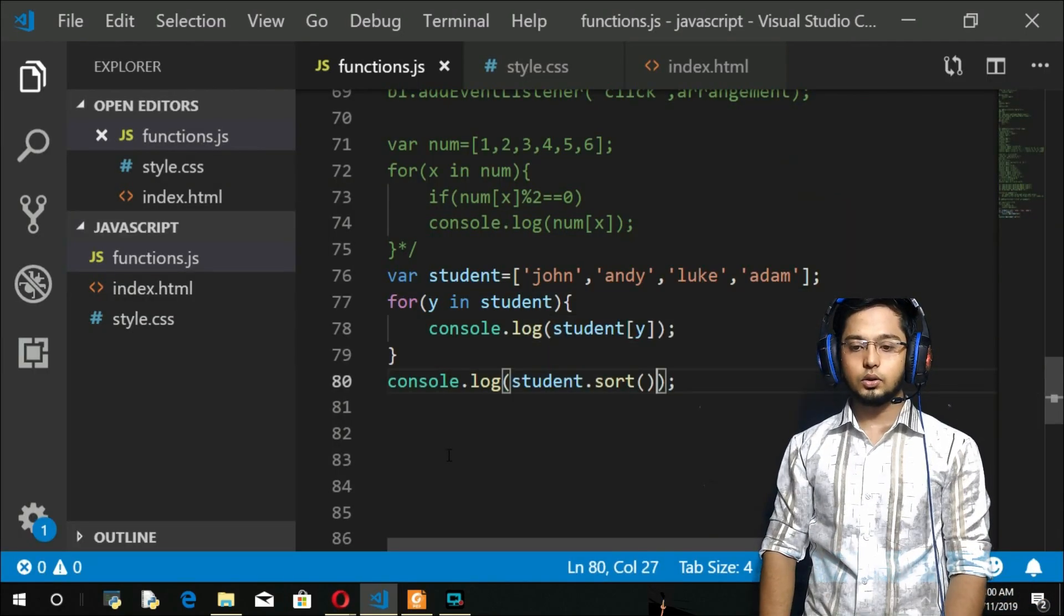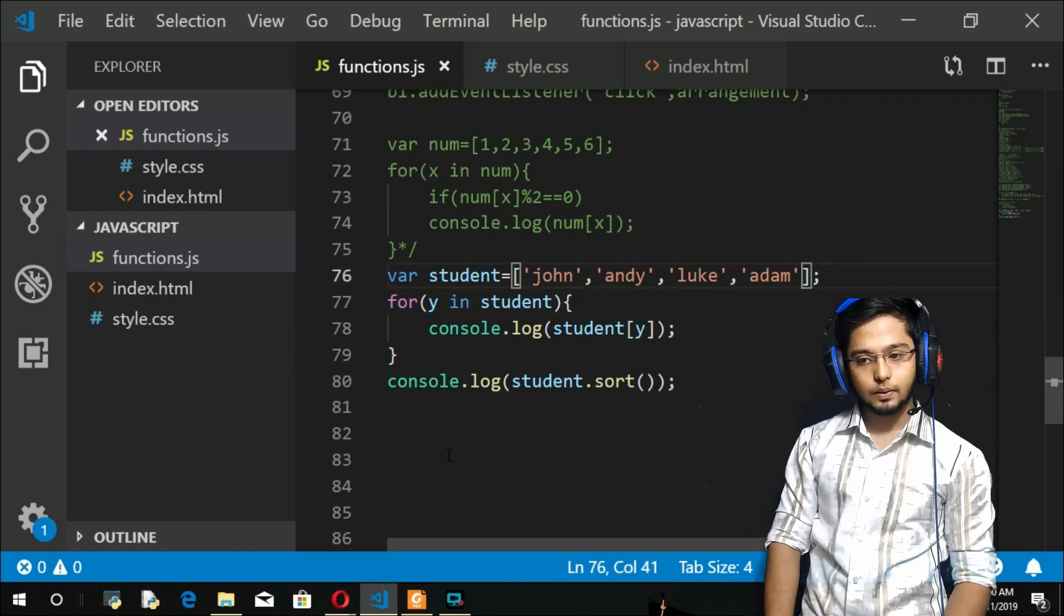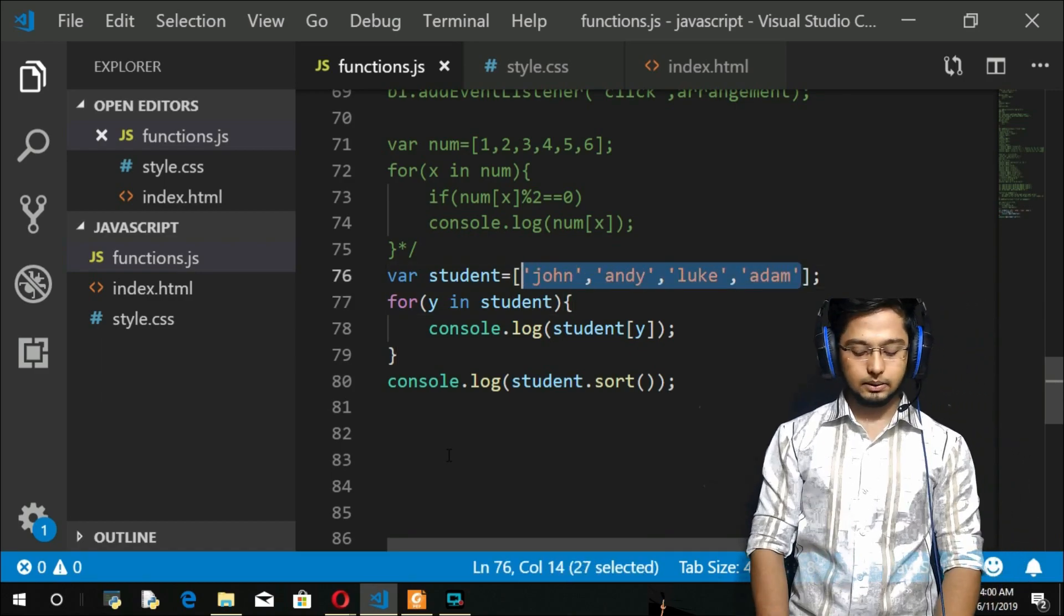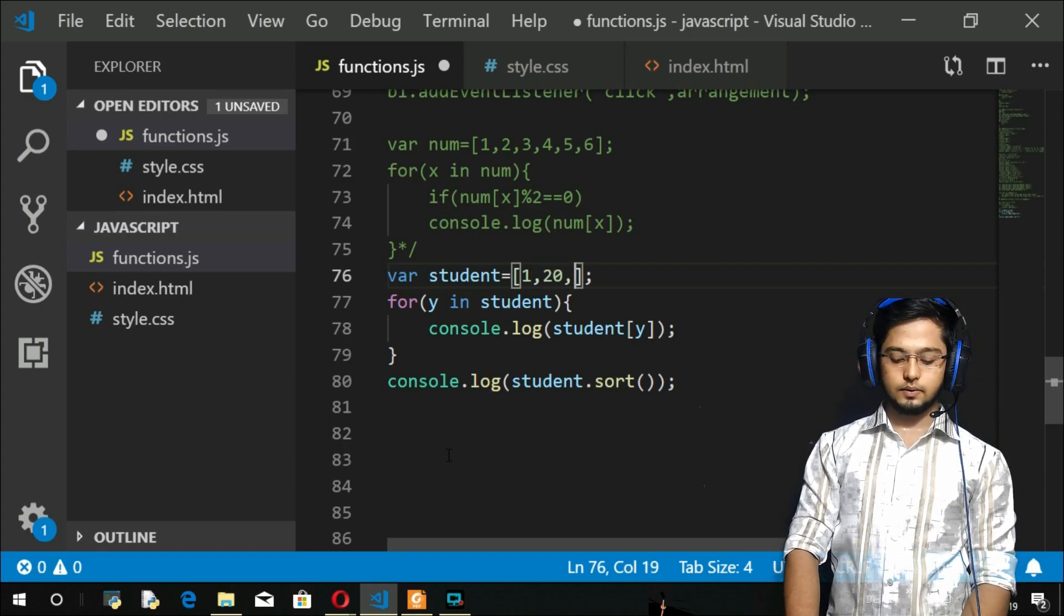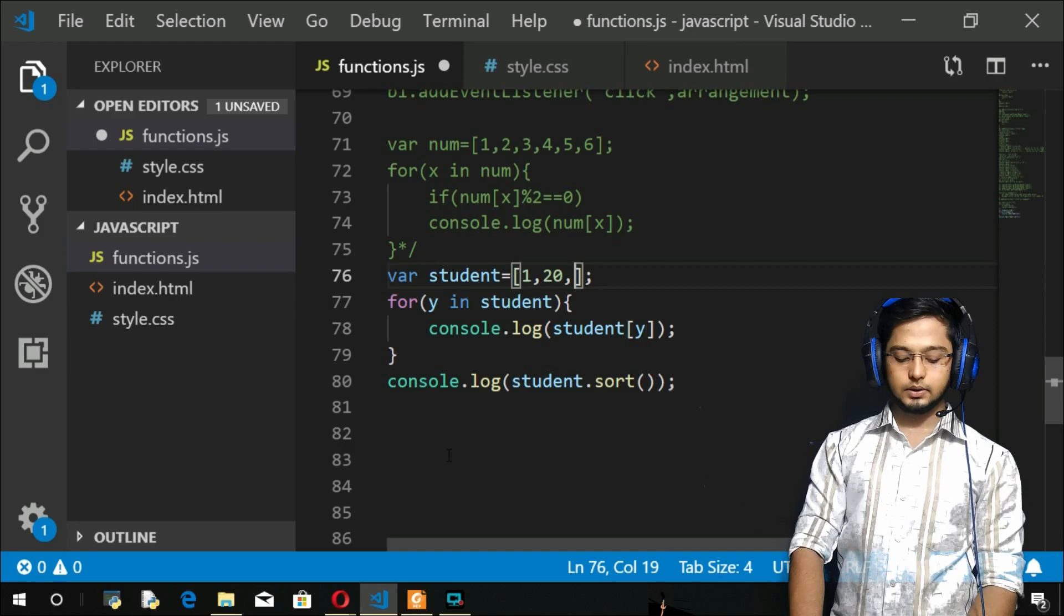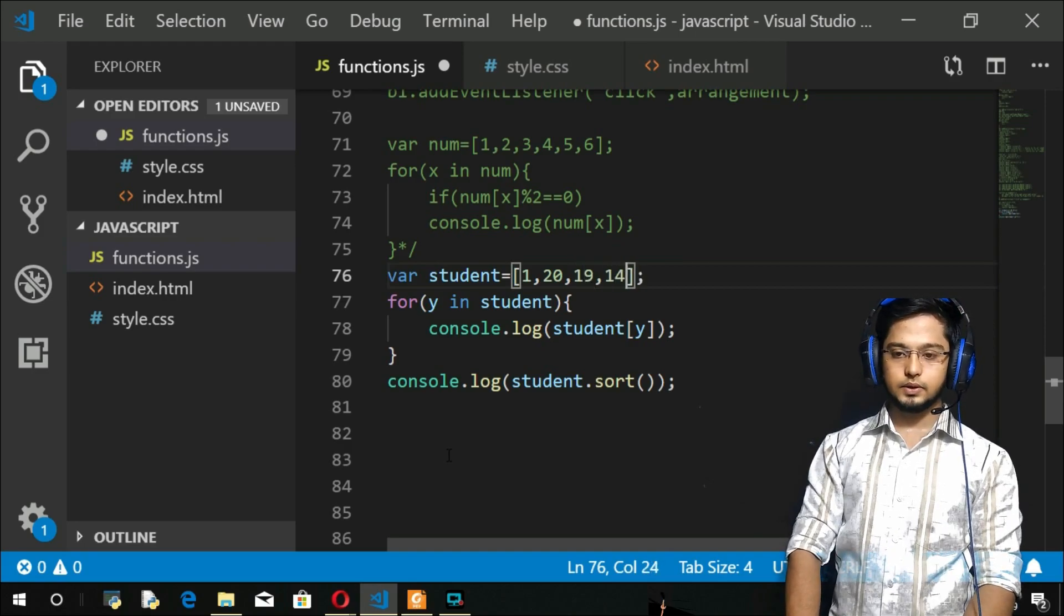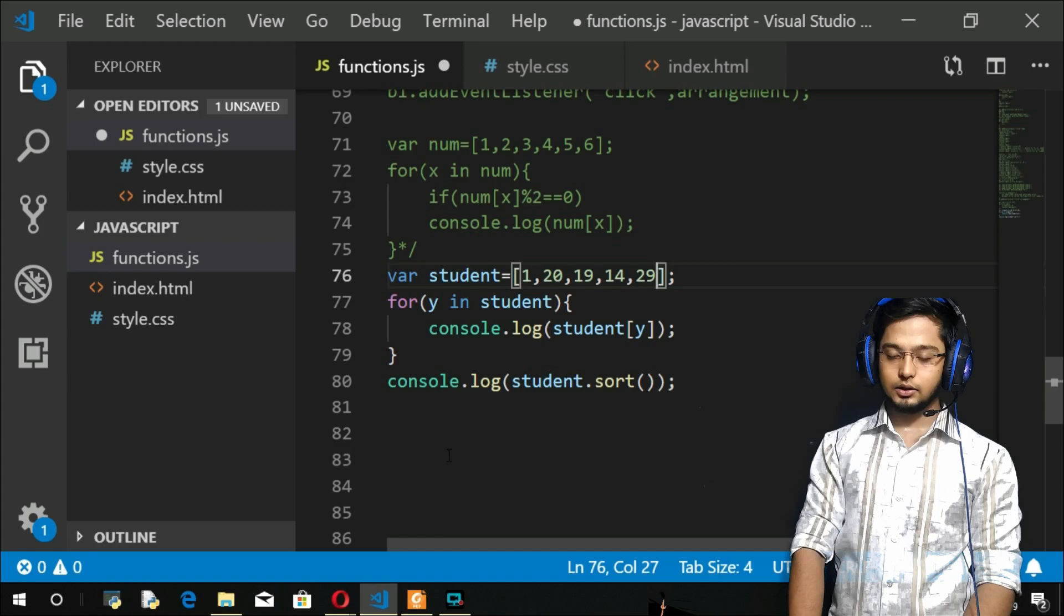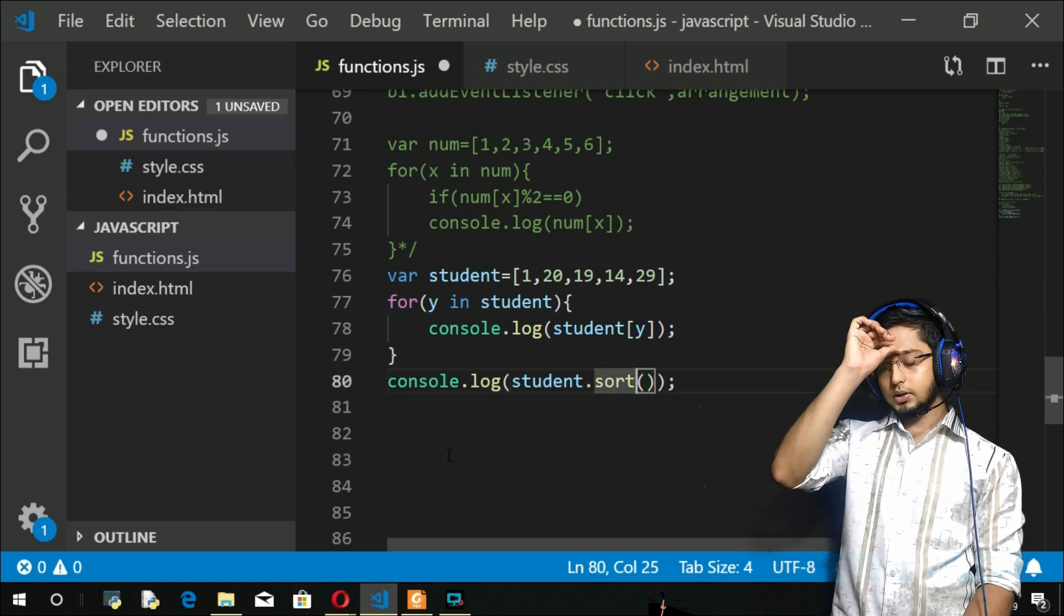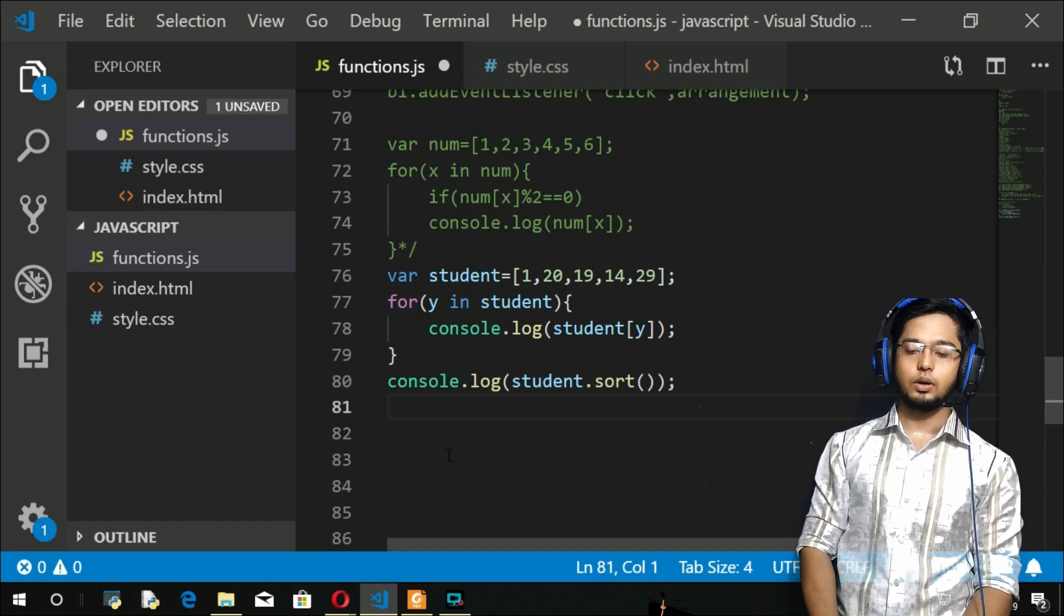Okay, for your understanding, let us go on to the screen. So what I will do is I'll change this array. I'll take some random numbers: 1, 20, then you have maybe 19, then you have 15, then you have 14, then you have 29, and so on. So I'm gonna sort this.